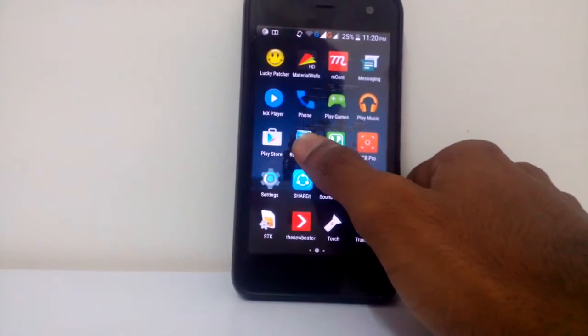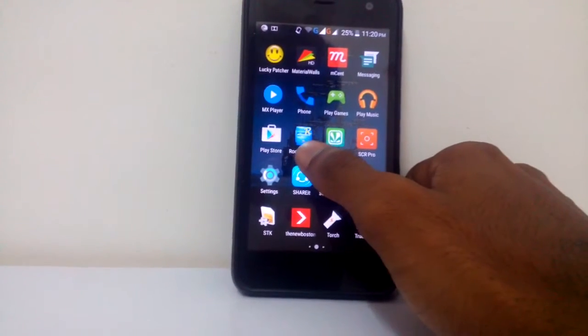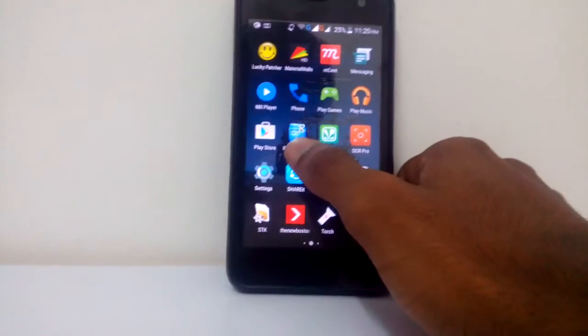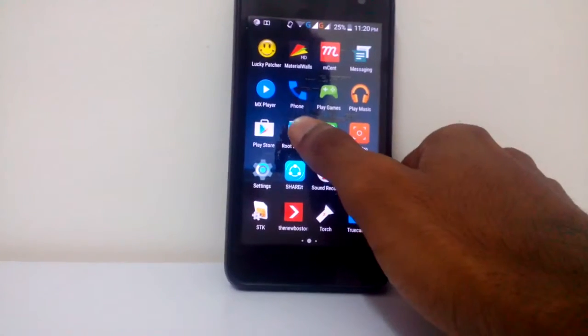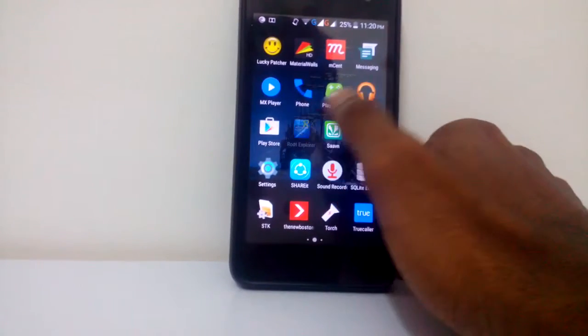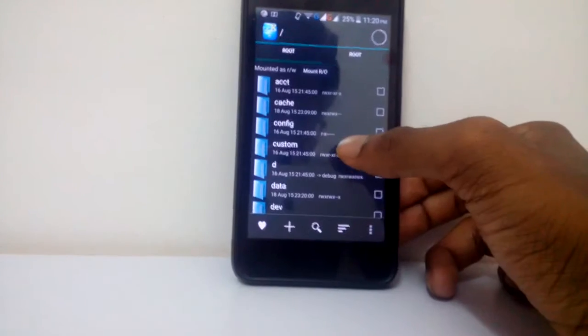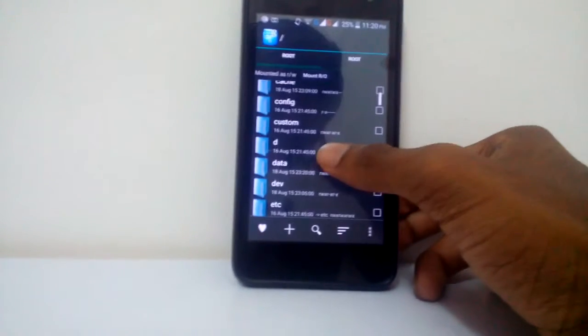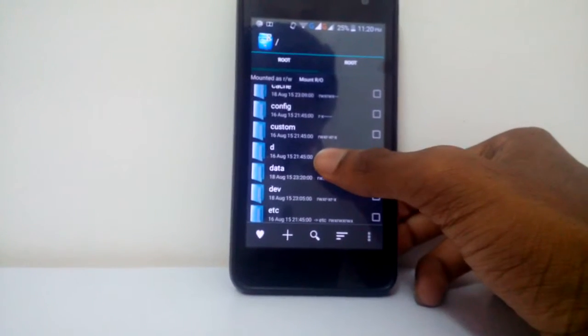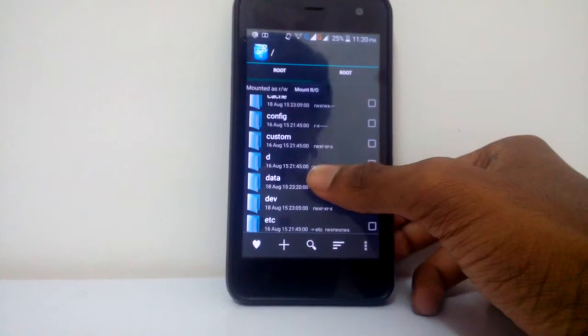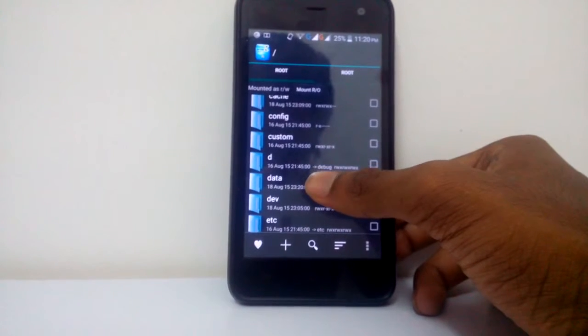See, right away clicking it we are just gonna browse the location of the files where Android stores its pattern or password. Now right away click on data right here in the root.